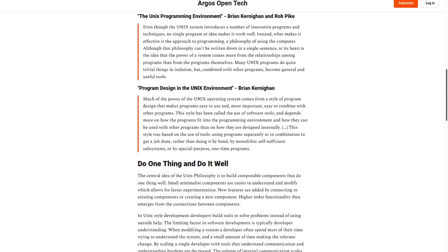In the Unix programming environment, by Brian Kernighan and Rob Pike, they write: Even though the Unix system introduces a number of innovative programs and techniques, no single program or idea makes it work well. Instead, what makes it effective is the approach to programming, a philosophy of using the computer.